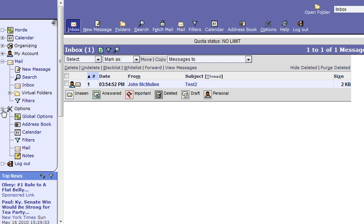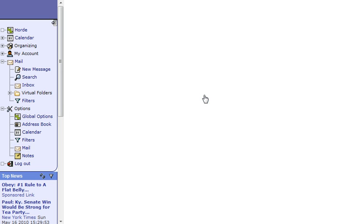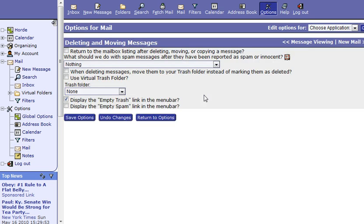Under your options menu here, if you expand that, you can go to mail and click on deleting and moving messages. You have a few different options for deleting your messages under here.